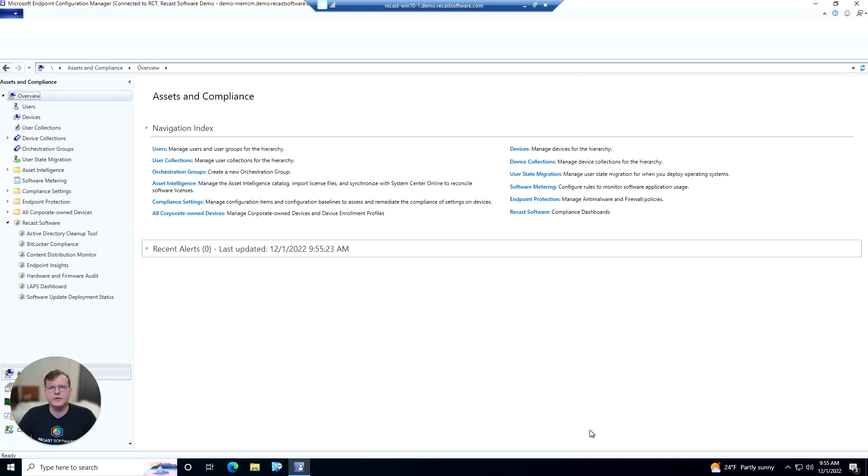The software dashboard is going to give you an all-in-one place to view all of the software that's installed on devices in a collection. So let's take a look at the dashboard itself.